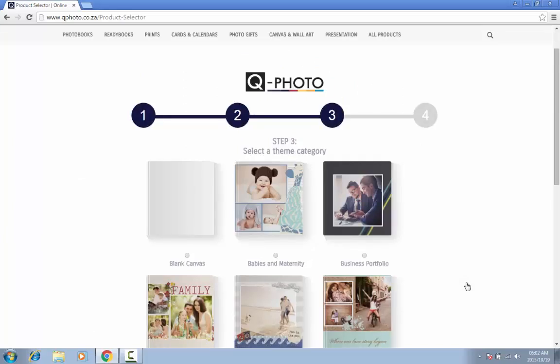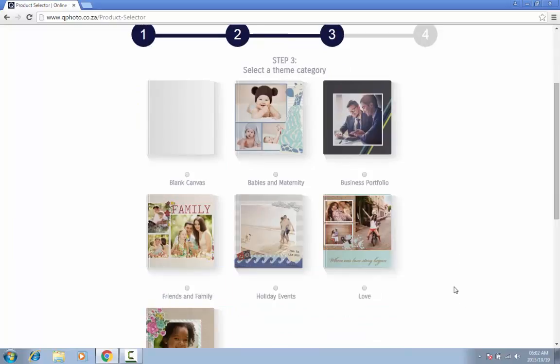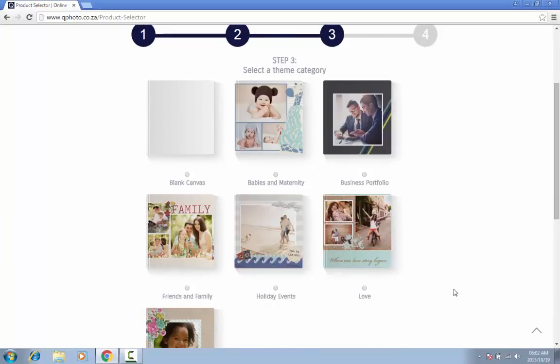Remember that you can change your mind at any time. Just click on the back button to return to previous steps.